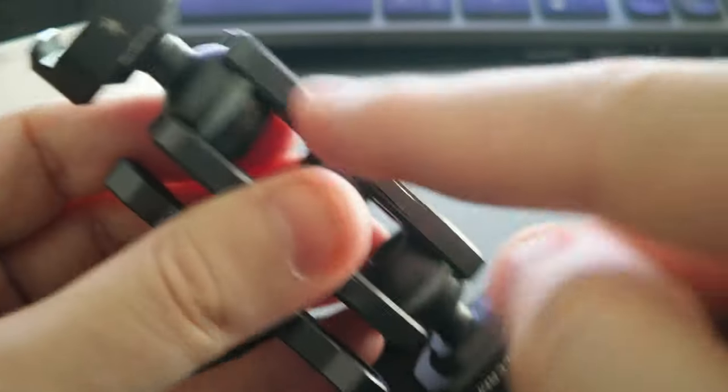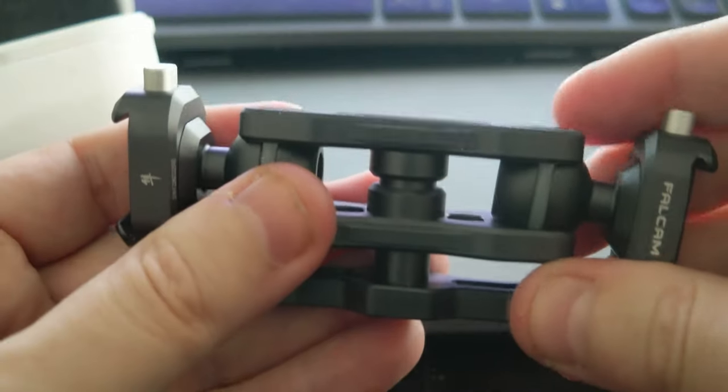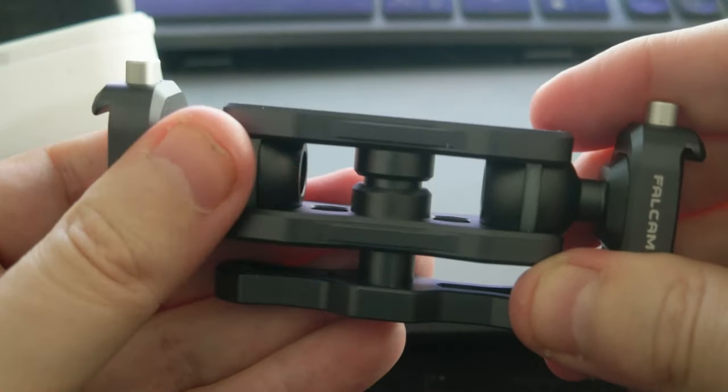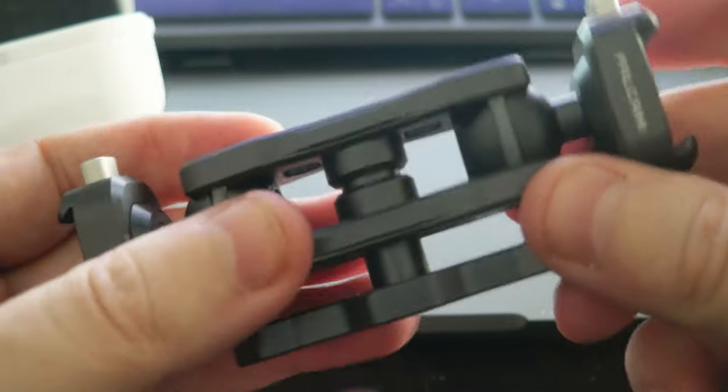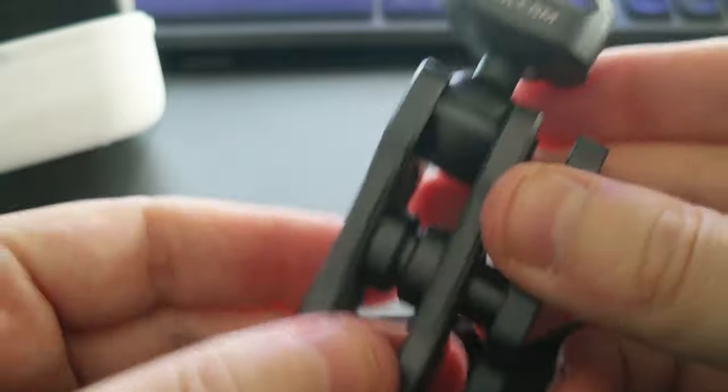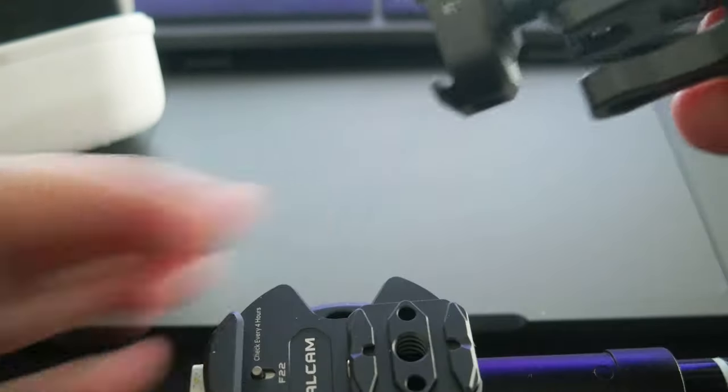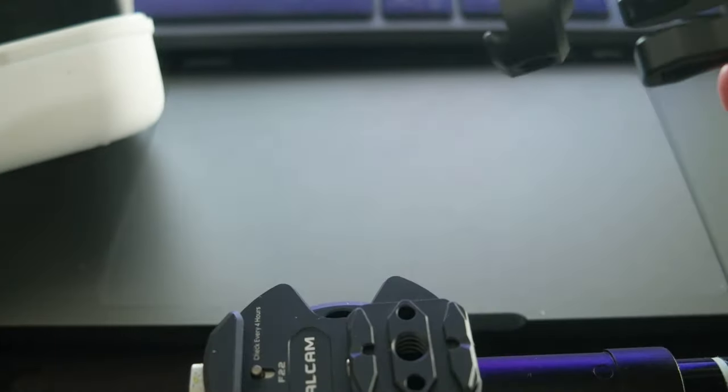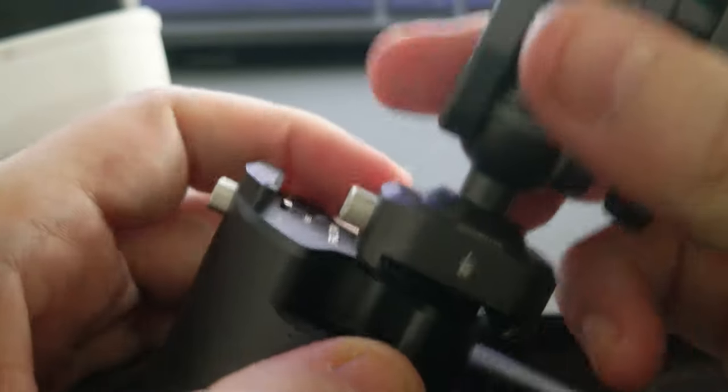So let's showcase how you can attach it to, for example, the Falcom suction thing.